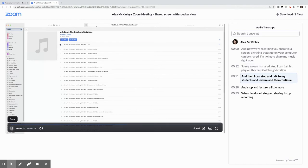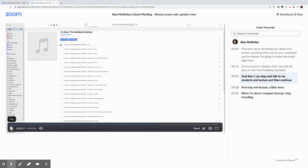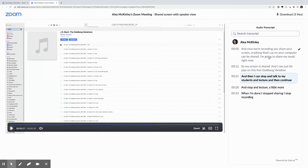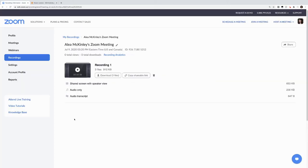And then I can stop and talk to my students and lecture and then continue. So I'm noticing that my voice is a bit clearer than the music, which is not ideal, but it does indeed work. The other cool thing about Zoom is that we have the audio transcript right next to it in this recording. And we can embed this cloud recording in Oaks.